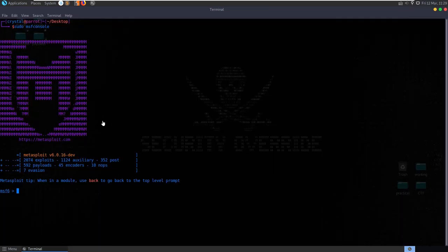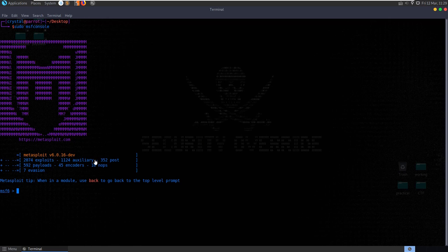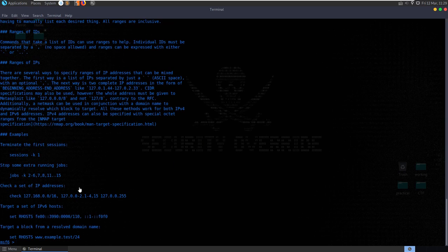Once Metasploit's booted up, we'll see some statistics here about the available exploits and auxiliary modules, post modules, payloads, encoders, NOPs and evasion techniques.